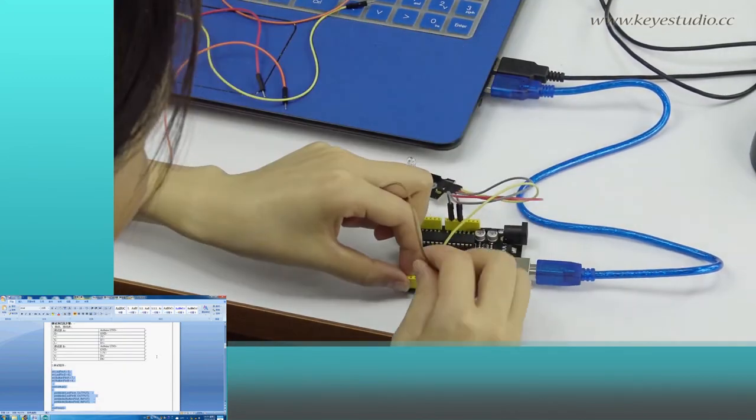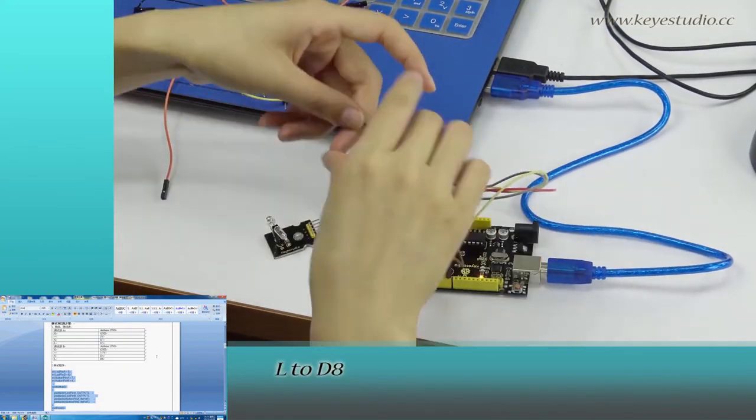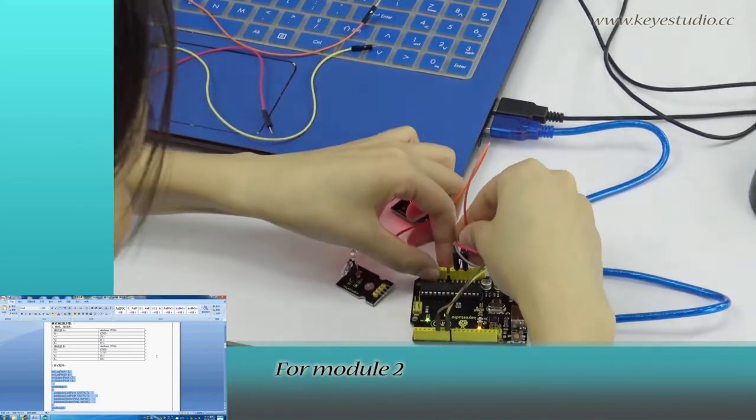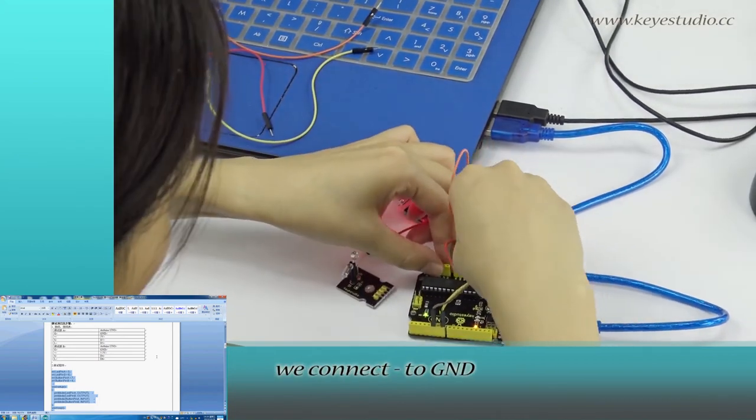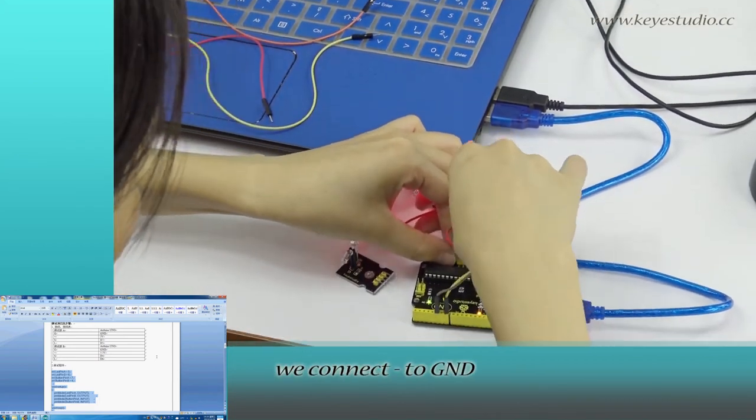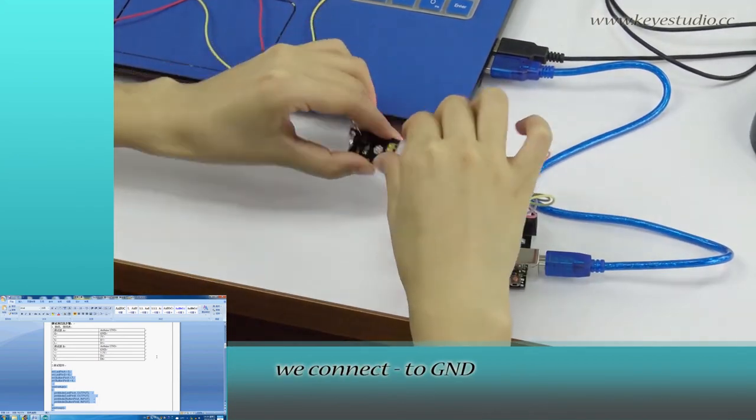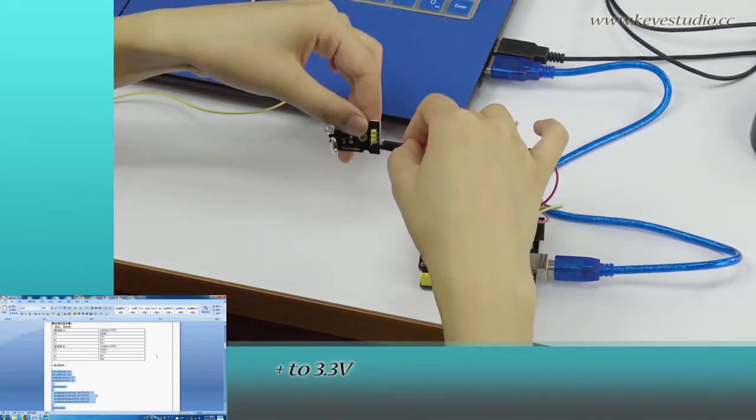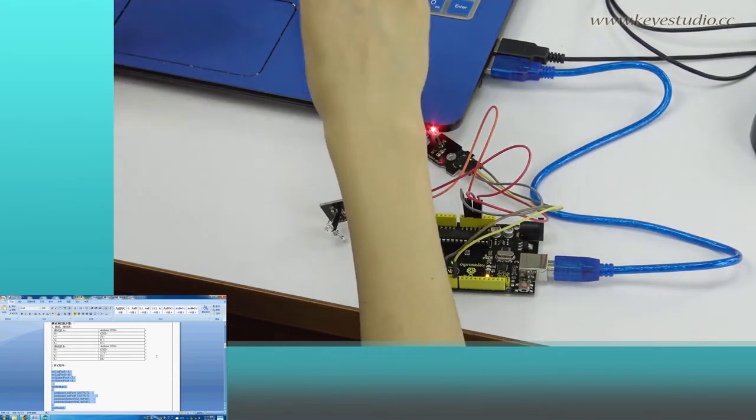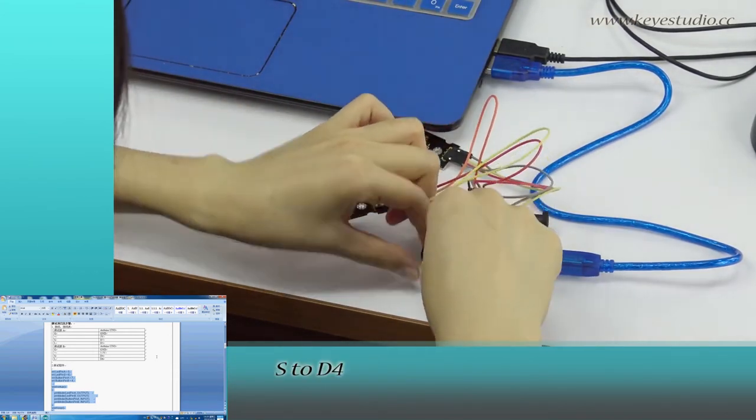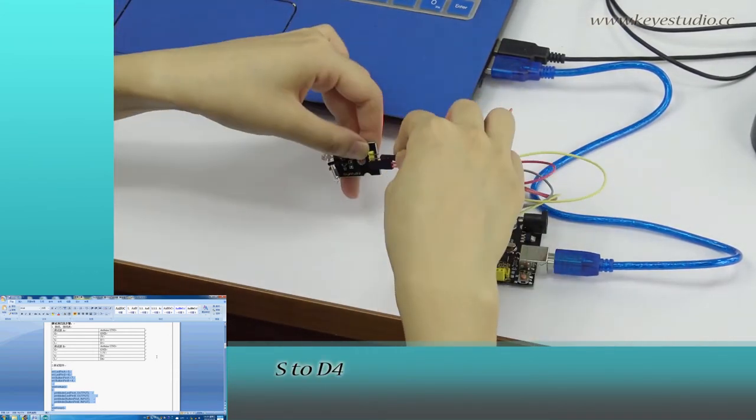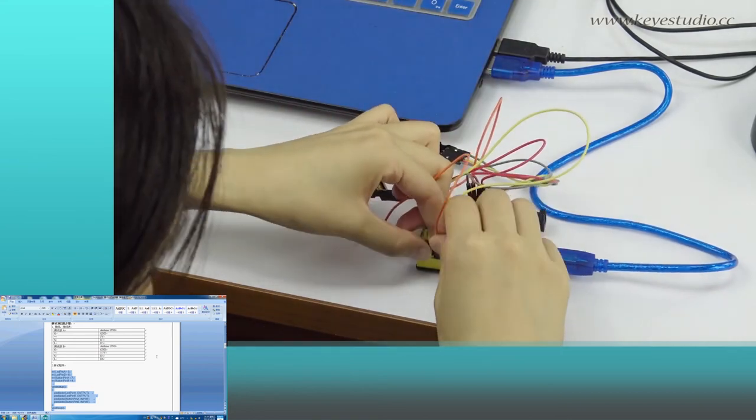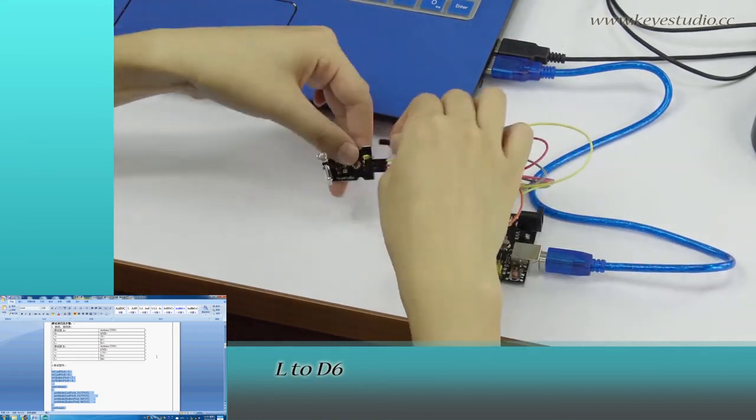For module 2, we connect negative to ground, positive to 3.3V, S to D4, and L to D6.